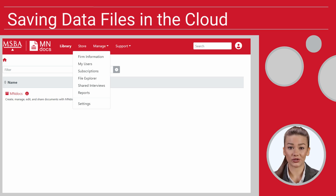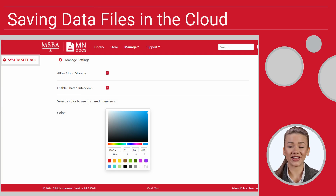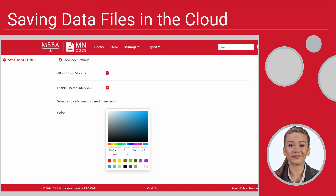If you want your users to have the ability to store their client data files in the cloud, you can enable that by selecting Manage and then Settings. On this screen, select System Settings and then check the box to allow cloud storage. At this time, you do not need to do anything else on this screen. Click Update at the bottom of the page.